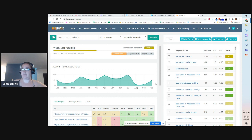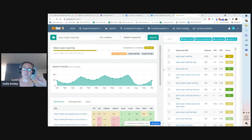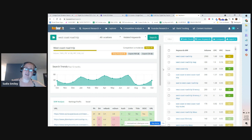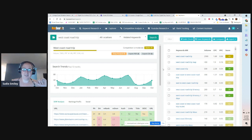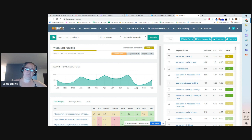If you go to sadiesmiley.com/keysearch and sign up, use the coupon code KDISC. For some reason my affiliate link isn't working and tracking, so in the off chance that I maybe make a couple bucks, please use the affiliate link sadiesmiley.com/keysearch. But to get the discount, you want to use KDISC at checkout. KeySearch is an alternative to expensive SEO keyword research tools.